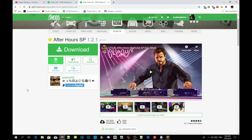Welcome back guys. This video is all about how to install your After Hours nightclub in your single player. All you guys have to do is make sure you download and install all the requirements listed in the description below, and make sure your requirements are the latest version. Once you've completed that, I will leave this mod inside my description below in my downloads, so make sure you guys download it.